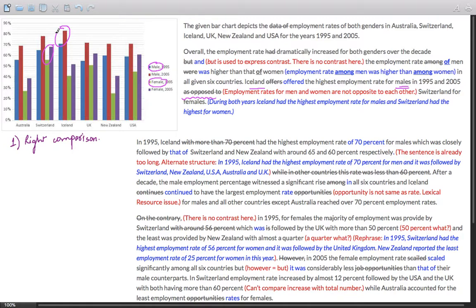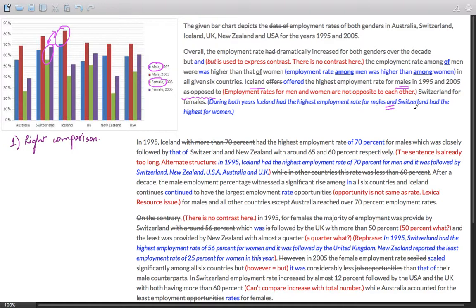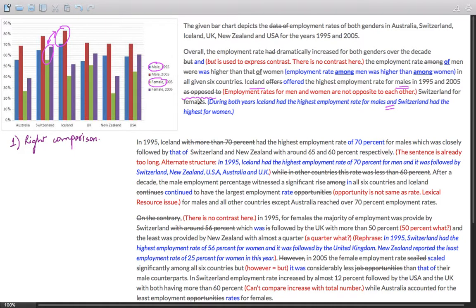Now there is nothing opposite between these two groups. You could simply have used an 'and' construction. During both years, Iceland had the highest employment rate for males and Switzerland had the highest for females. So there is no comparison here; the nature is neutral.